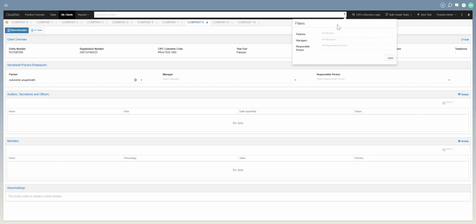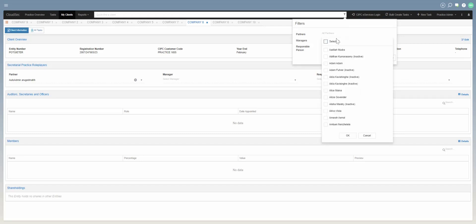Once you've clicked on the filter, you'll be presented with a screen where you can select which partners or which managers you would like. You can select multiple at once or one at a time. In our case, we are going to select to view reports for certain partners.